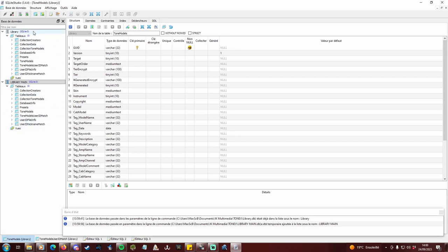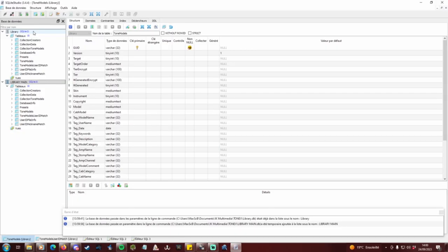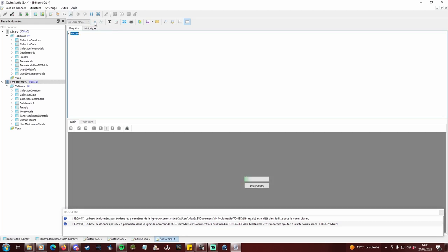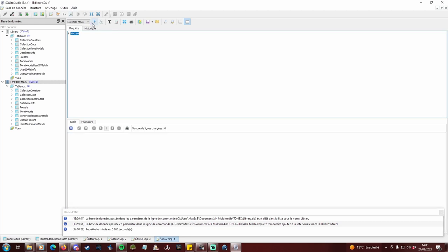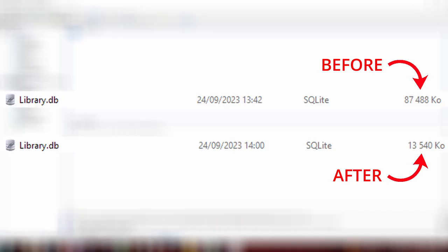First thing to do is a vacuum command. When you delete profiles, the lines don't disappear from the database, they cause unnecessary wait and load time. See the size of my library.db? Click on the SQL editor button. Write vacuum on line 1 and click the play icon. Do the same with both databases. You can select them just next to the play button. Now see the new file size.